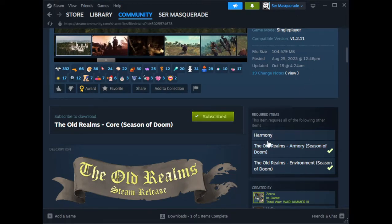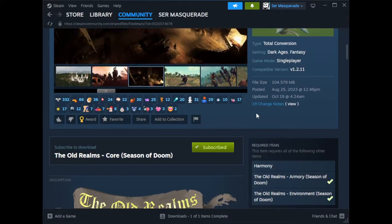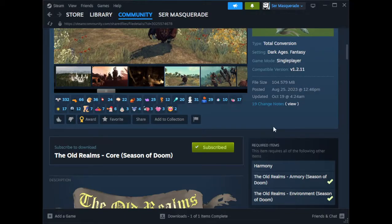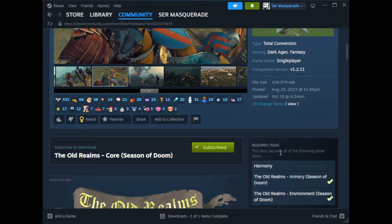I have the Harmony mod from Nexus because that's where I first got it, so that's why it's not checkmarked here. But you guys just need to checkmark all that. Most submods do not work as far as I know, but the UI Extender is compatible, so if you want to grab that one go right ahead.